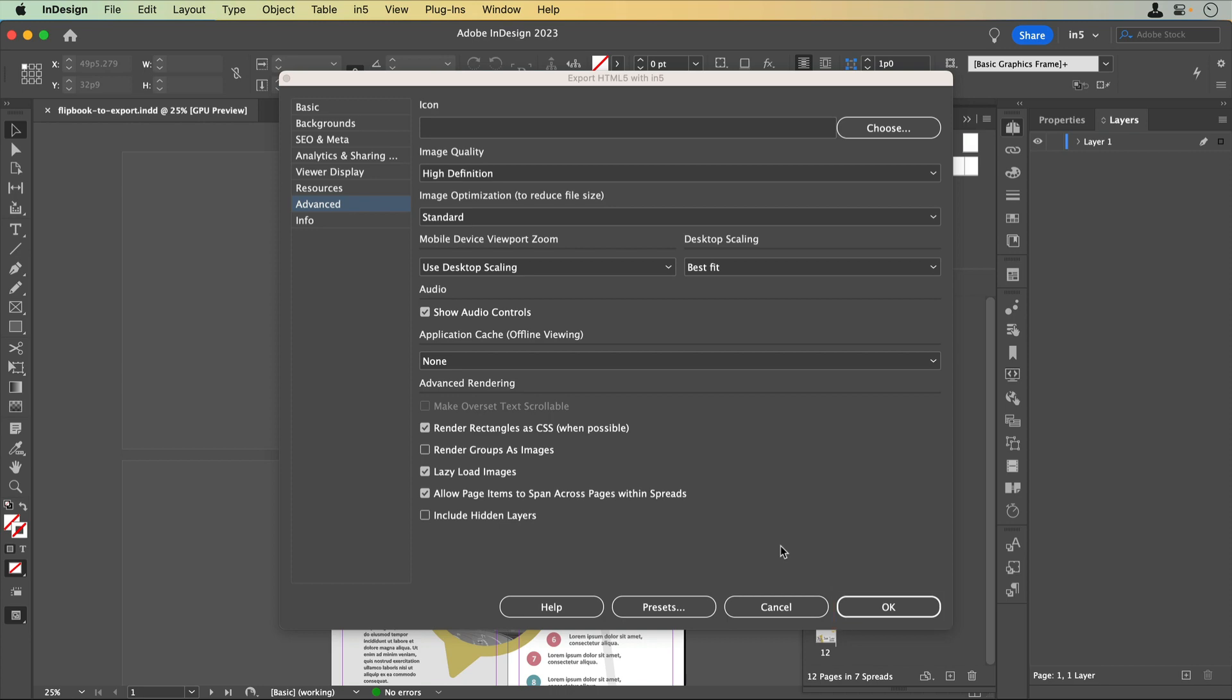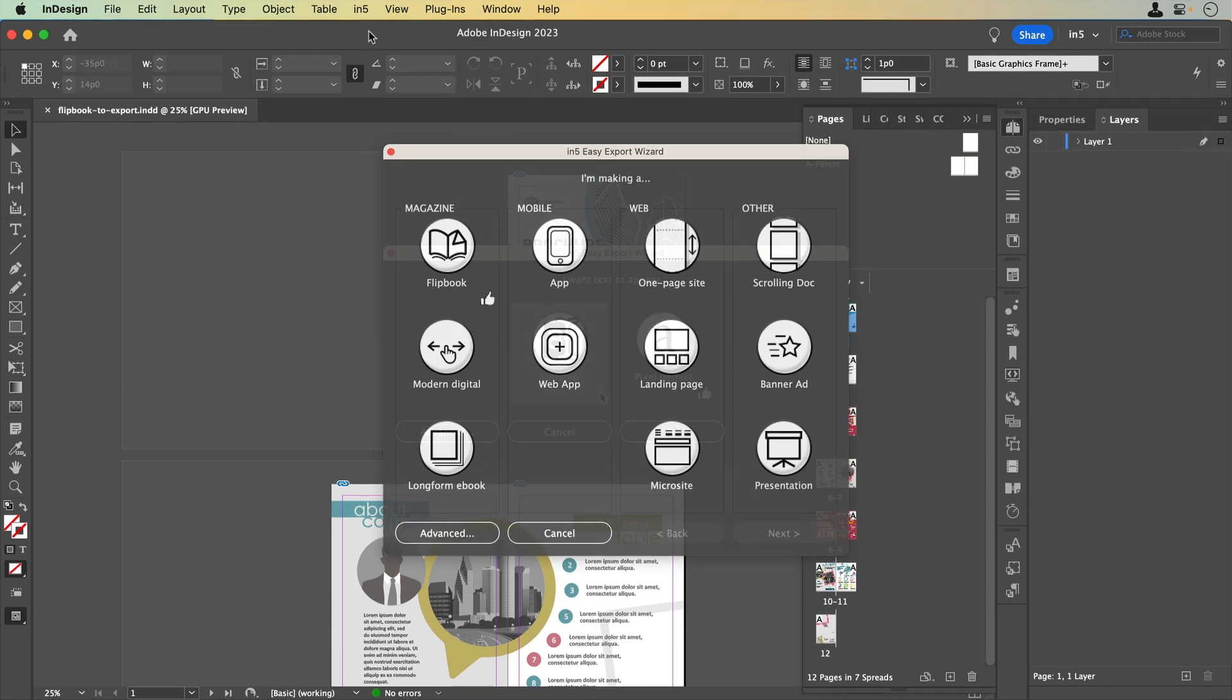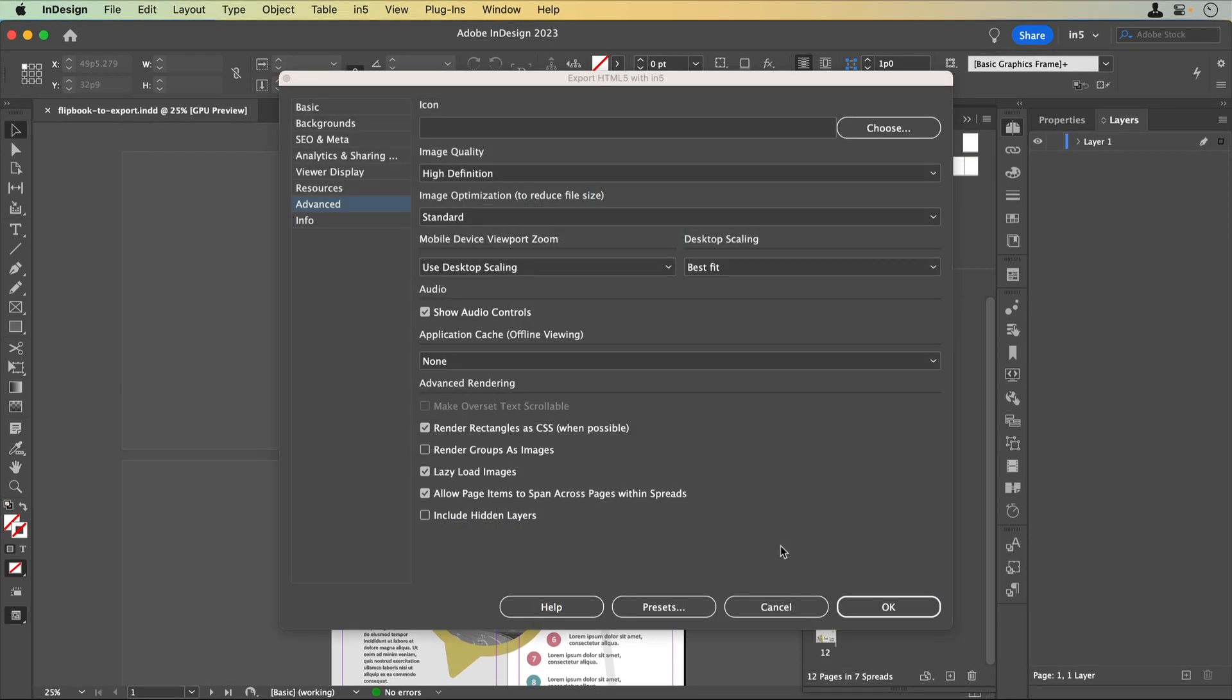I hope that seeing the relationship between the Easy Export Wizard and the Export HTML5 with N5 dialog furthers your understanding of how to export quickly, how to customize your exports, and how to efficiently export with your customized export settings.